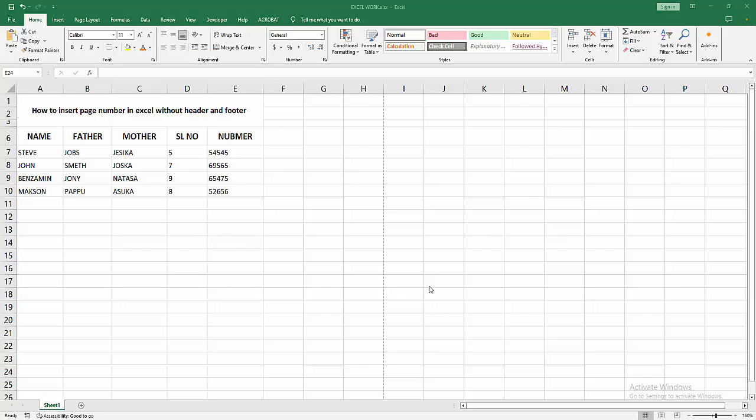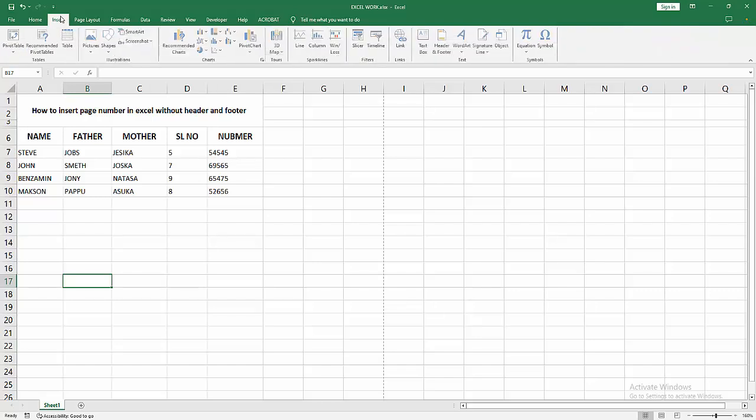Assalamualaikum, hello friends, how are you? Welcome back to another video. In this video, I'm going to show you how to insert page numbers in Excel without header and footer. Let's get started. First, we go to the Insert menu.